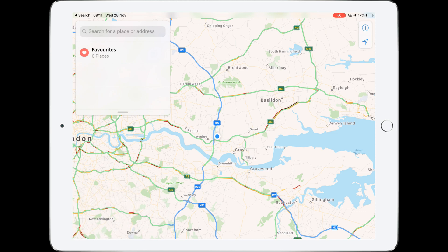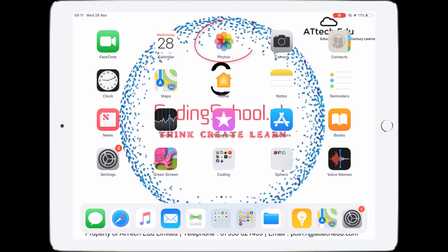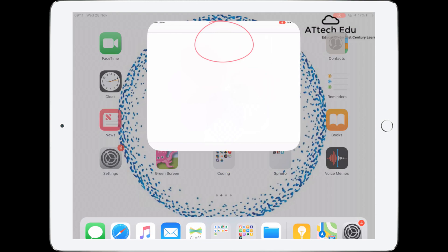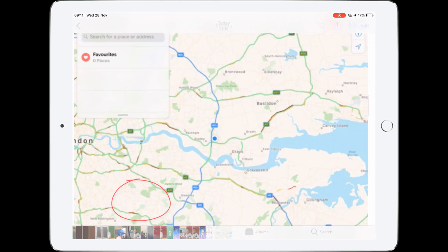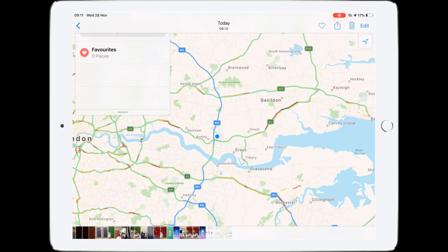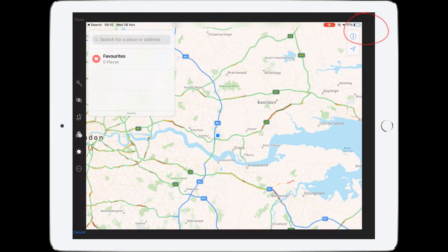Let's go to Photos and find that screenshot. Let's open Photos — here's my screenshot and we're going to edit that by tapping the top right corner.